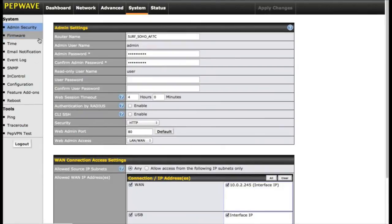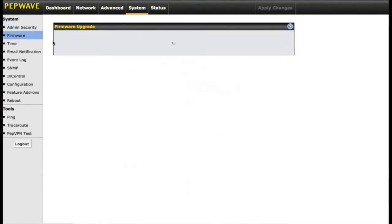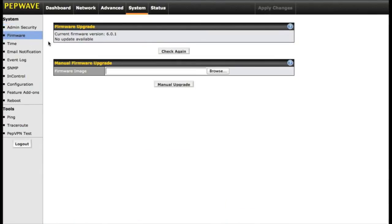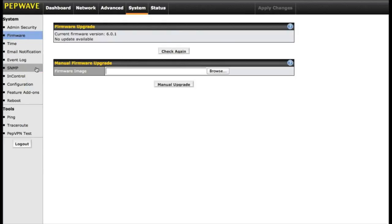The other things you have access to are firmware. You can automatically check for firmware on PepWave server, or you can manually upload one that you've downloaded from them. There's a couple other features.